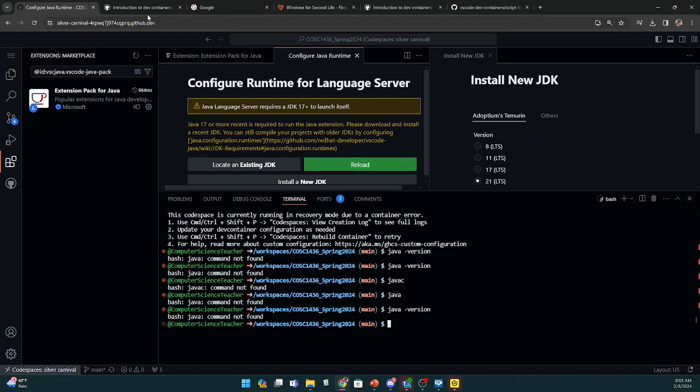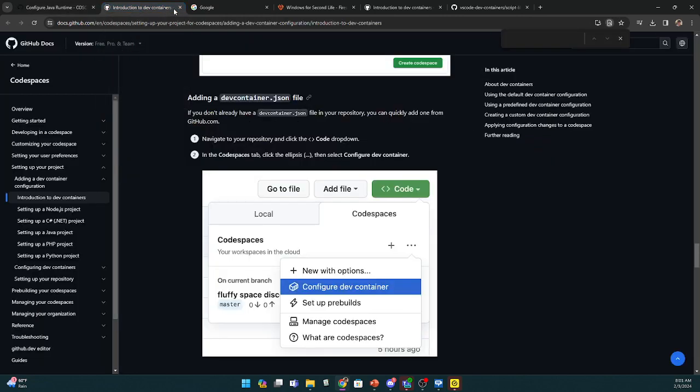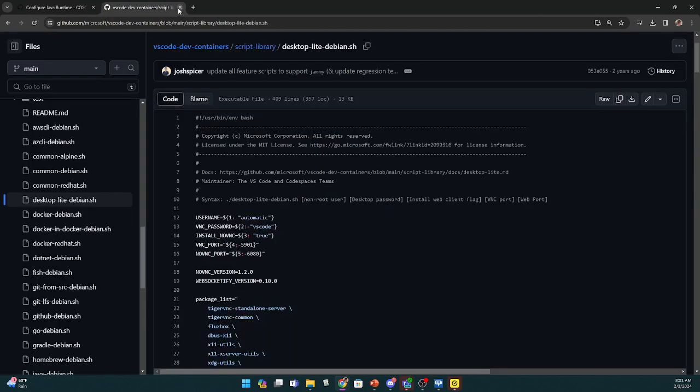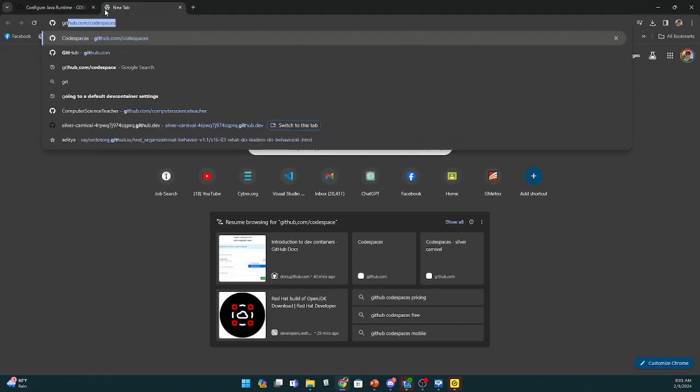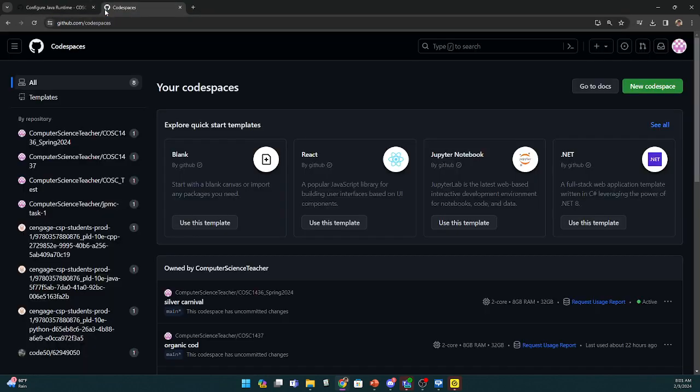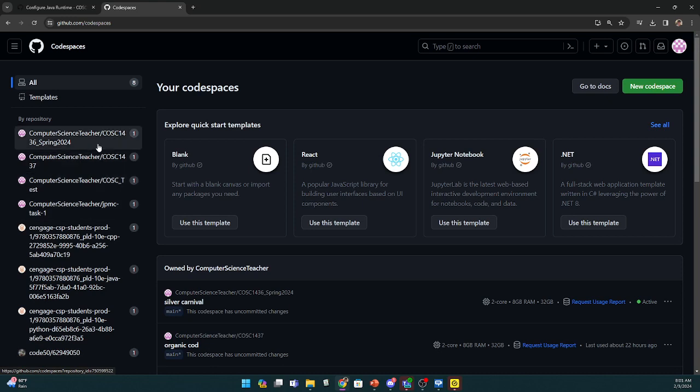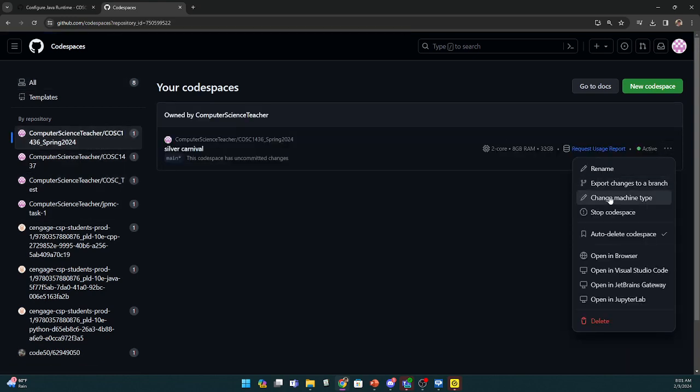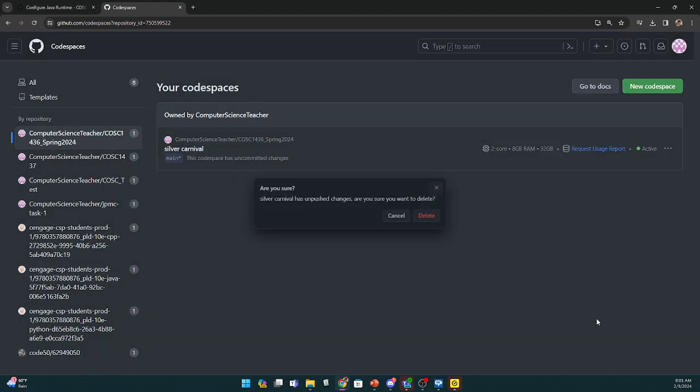So I'm going to go back to my code spaces and close all these windows out. This is the one that I destroyed.